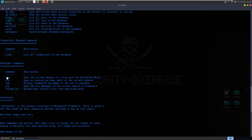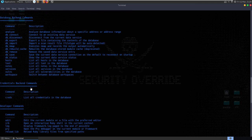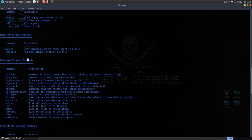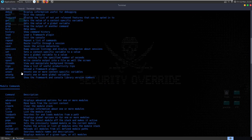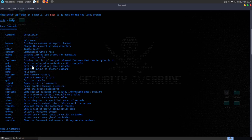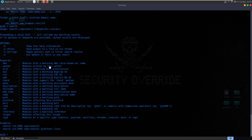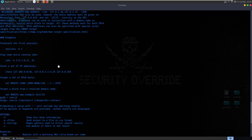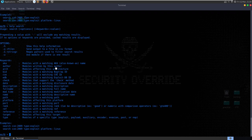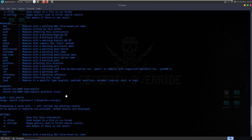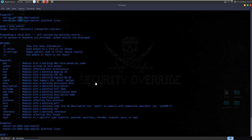We can check out the help menu here. Let's run help and see what kind of commands we have - developer commands, credential backend commands, database backend commands, job commands, module commands. If there's anything you want to find information on, there's a search function. We can run search and it'll come back with help. For any modules you're not too sure about, just run help and you'll get the info you need, or run it without any parameters.